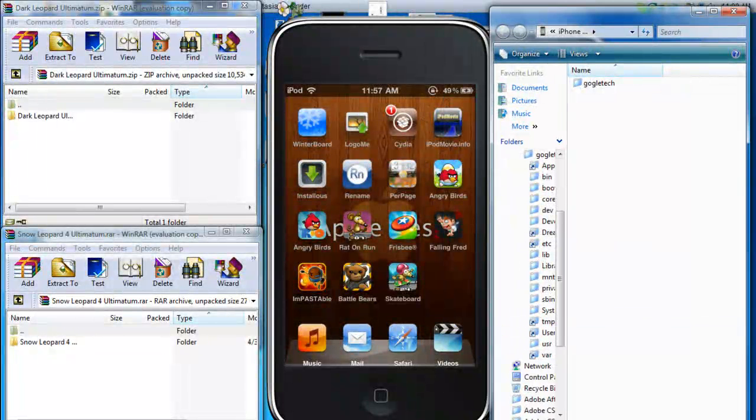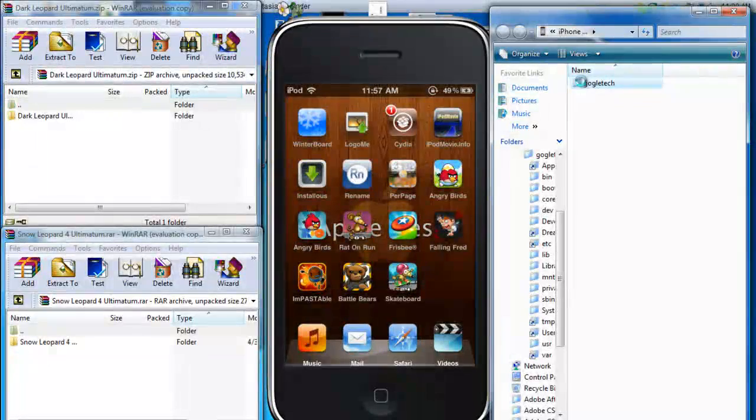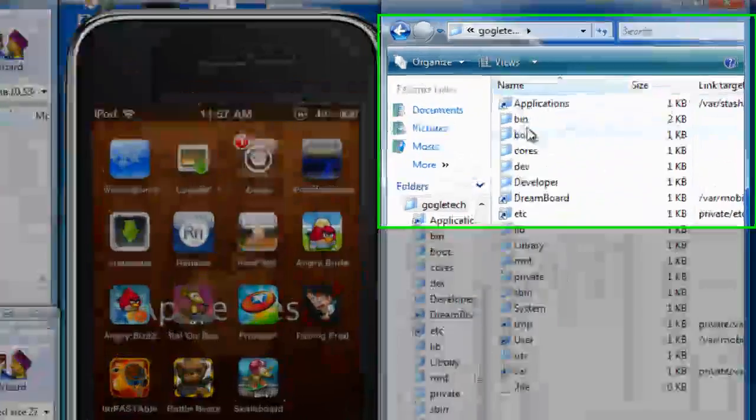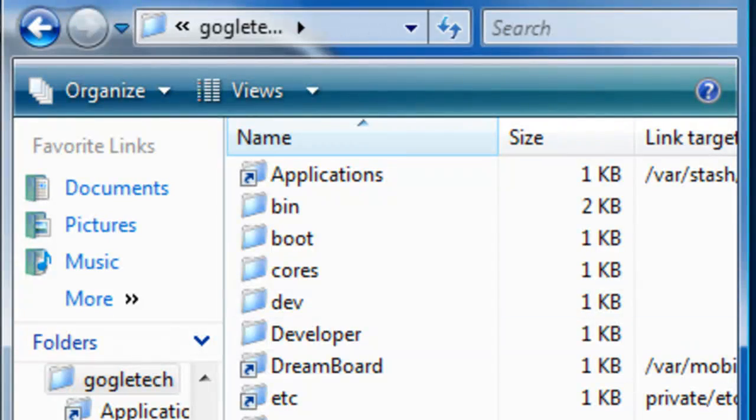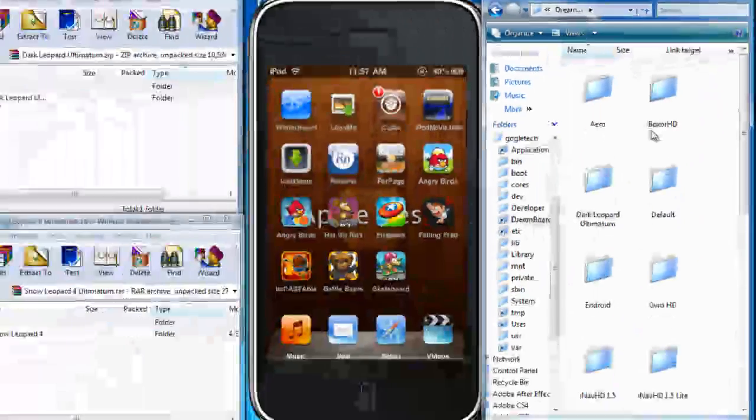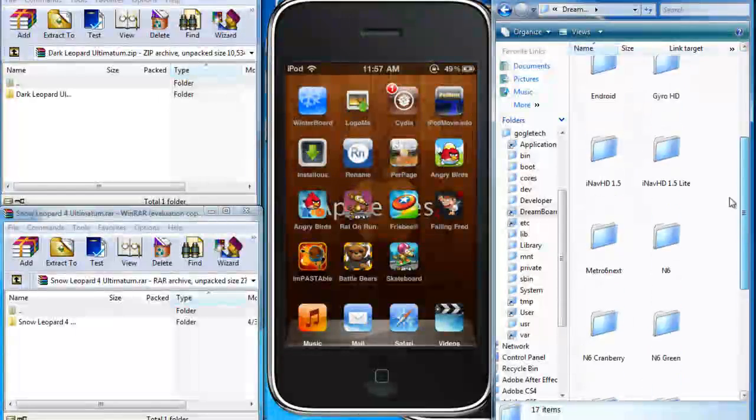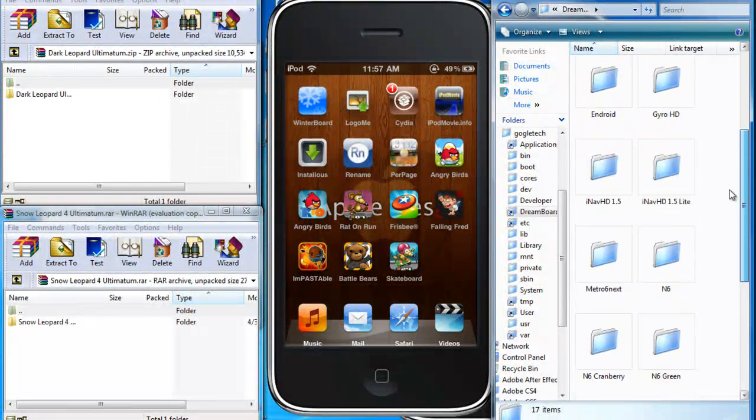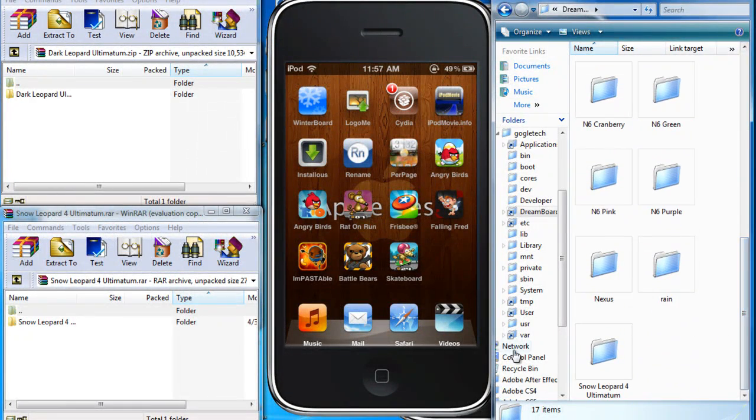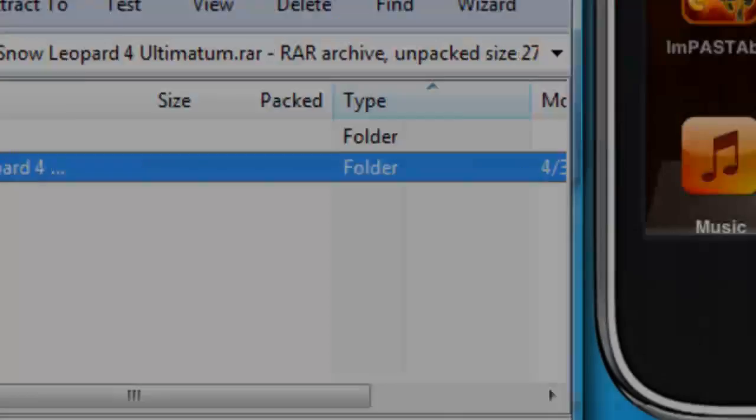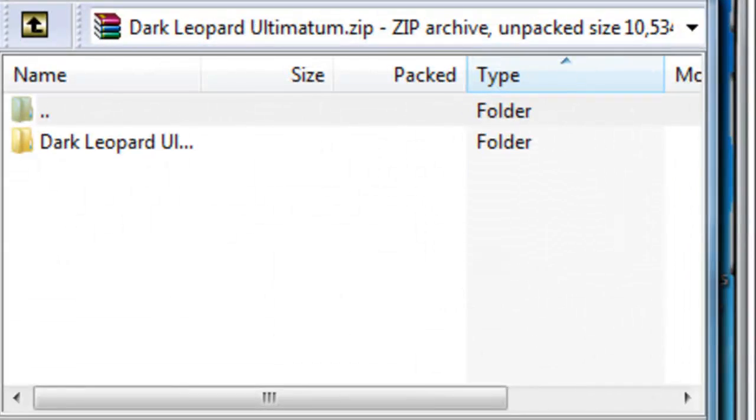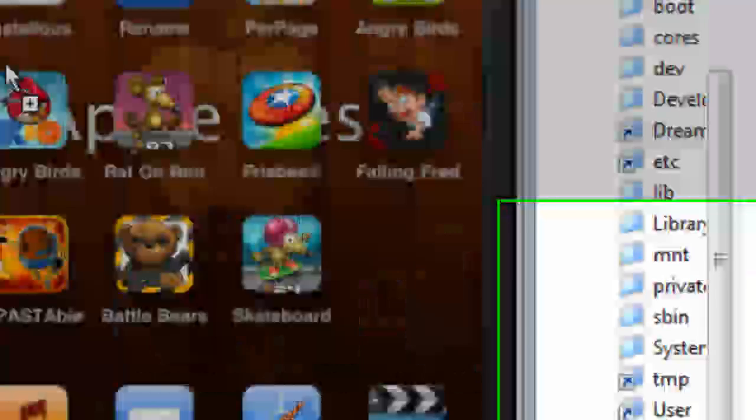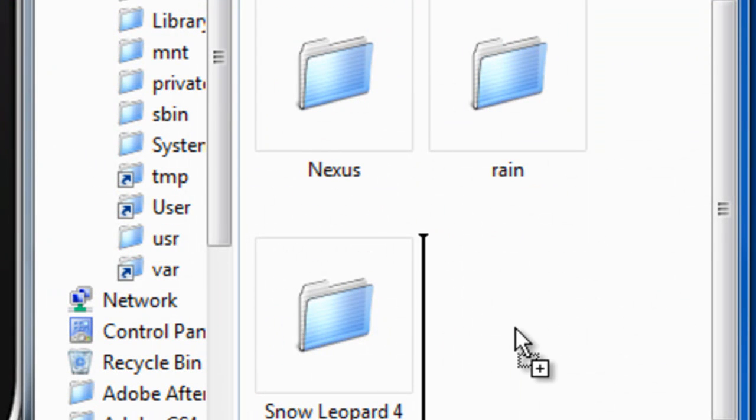Now you're gonna need to open up your user and then applications. Open up the dream board file, and then as you could see this is all your dream board themes. Drop your snow leopard theme right over here and it'll be done installing, and drop your dark snow leopard right over here and install it into your iPod touch.